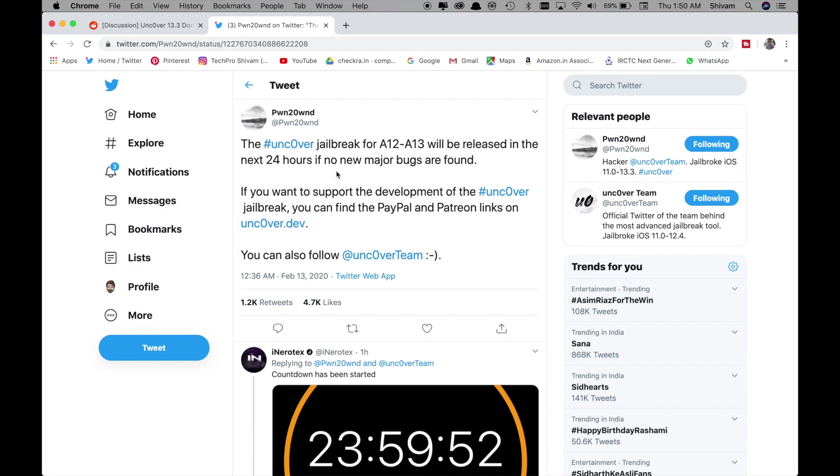If you want to support the development of the Uncover jailbreak you can find the PayPal and Patreon links on Uncover.dev.